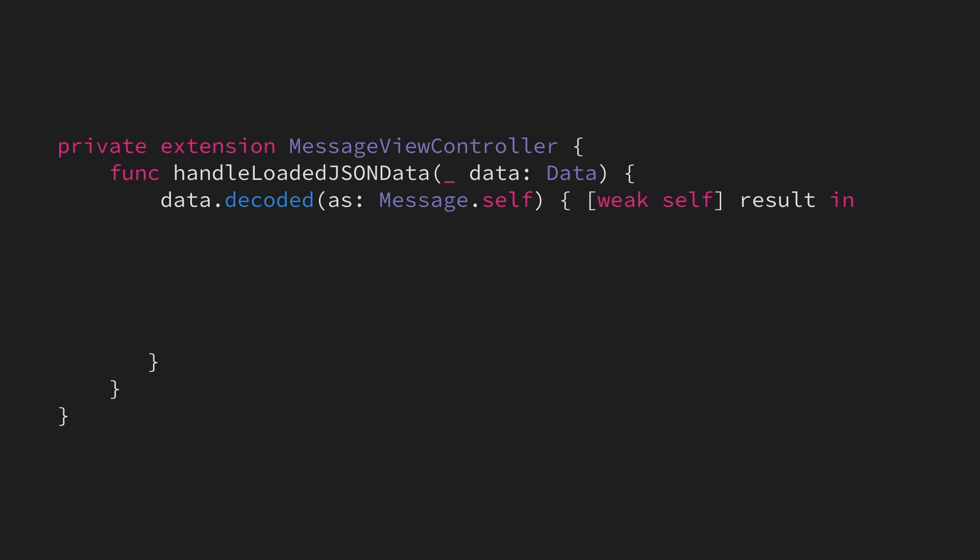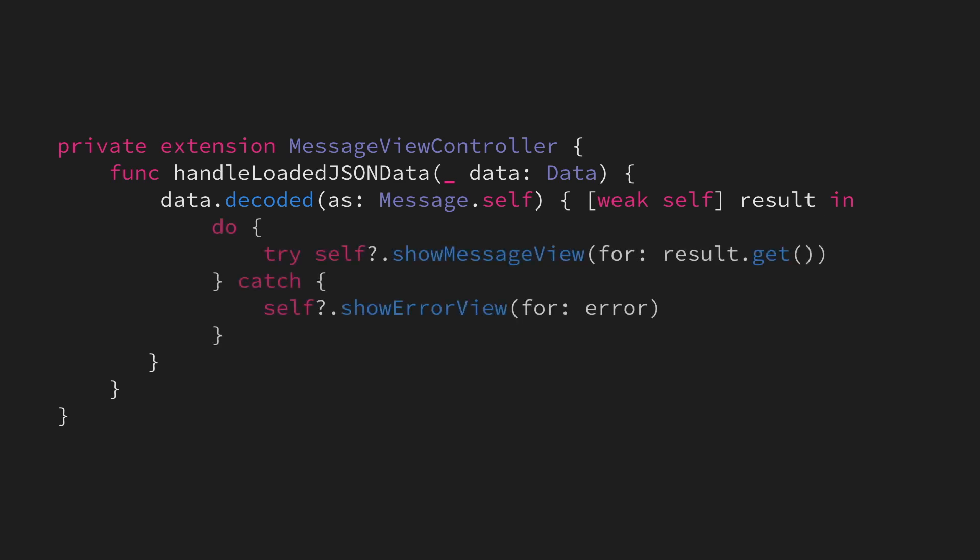in which we're using our new decoded method from within our UI code. In this case, we're calling it from within a message view controller in order to decode a message. And within our completion handler, we then perform UI updates, such as showing a message view in case we had a successful result, or showing an error view in case an error occurred.